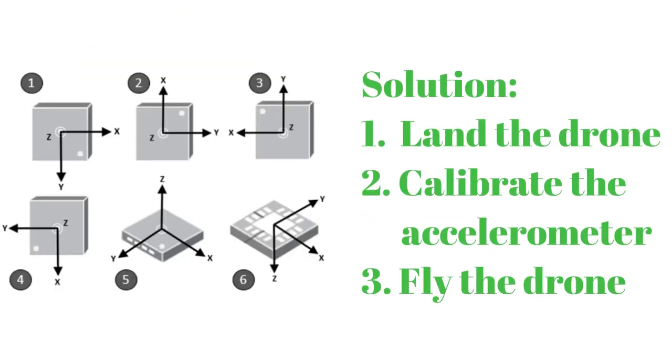To solve this problem, place the quad on a flat surface and calibrate the accelerometer in Betaflight Configurator.